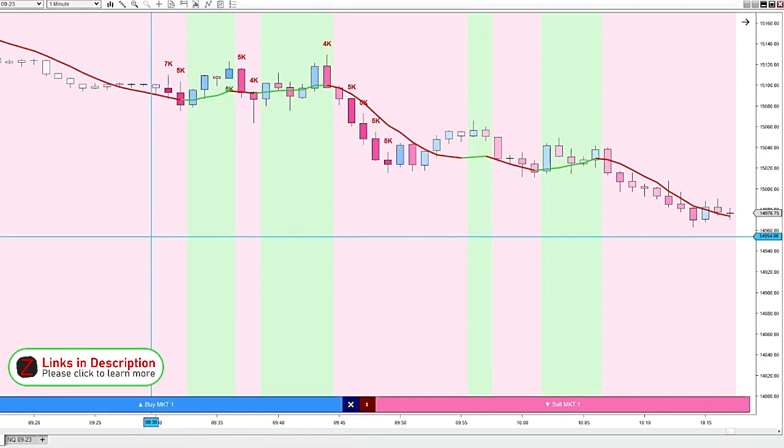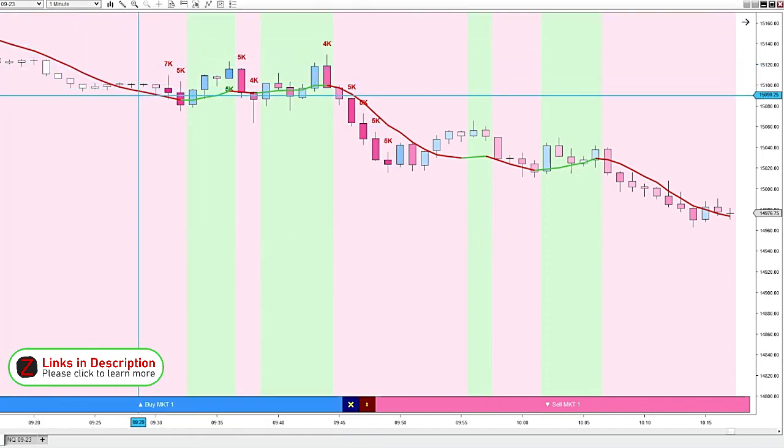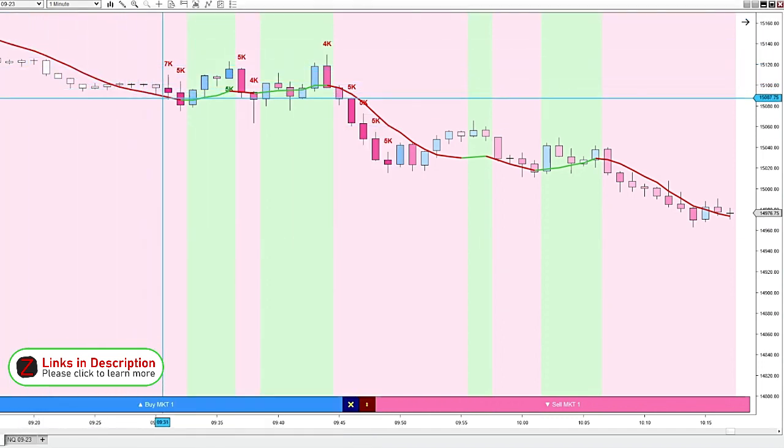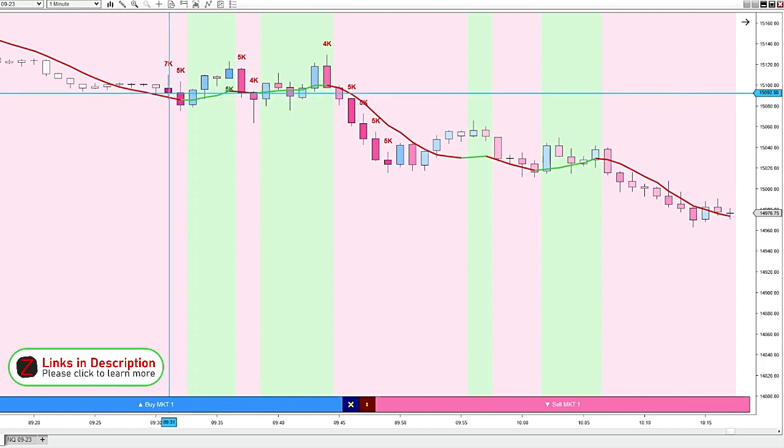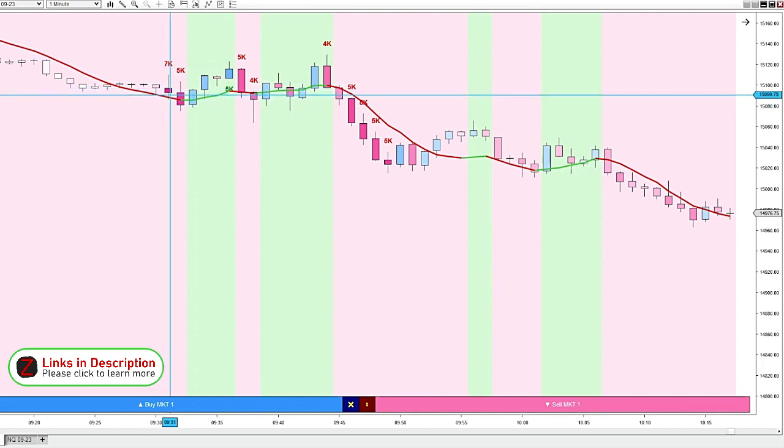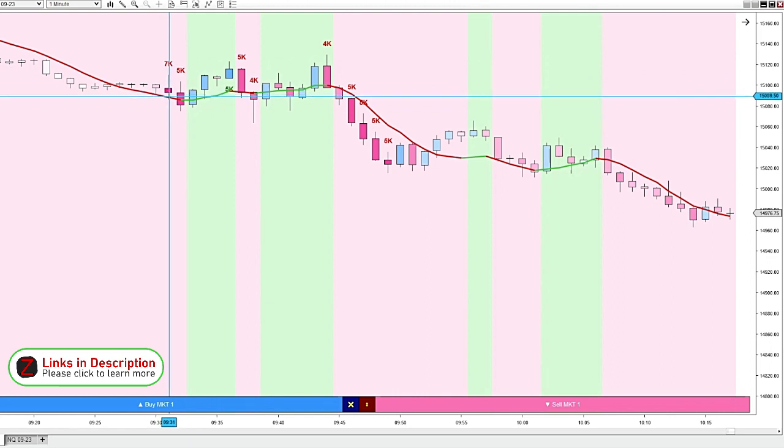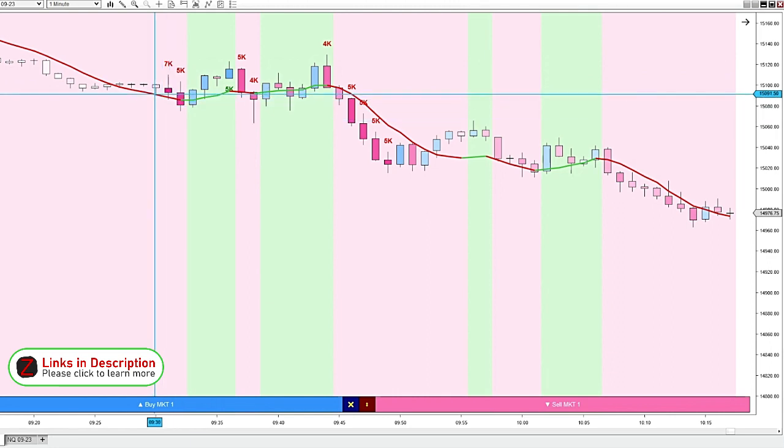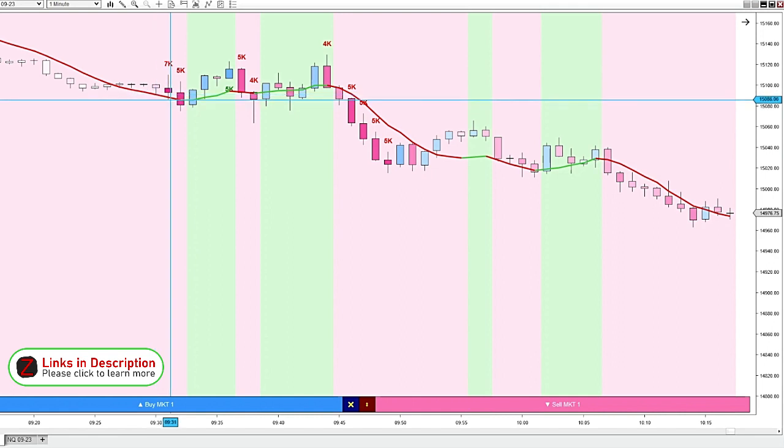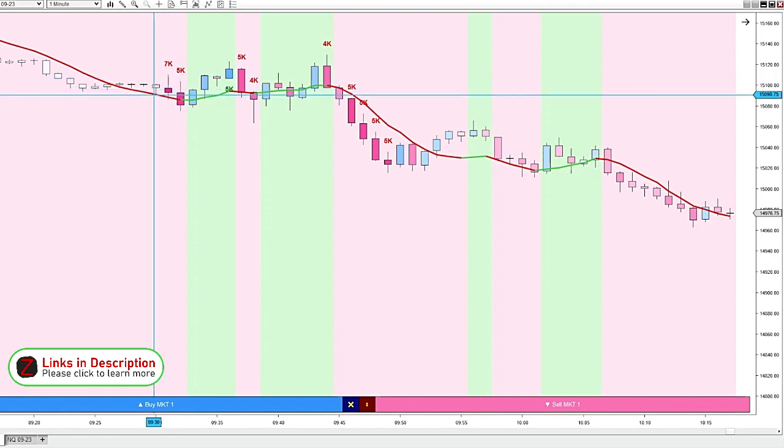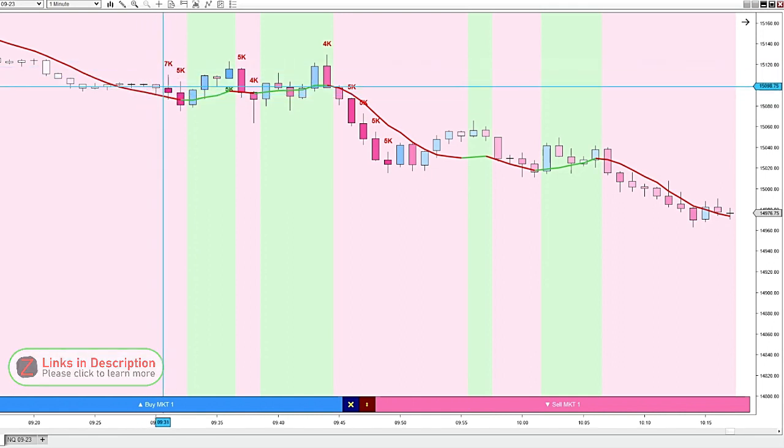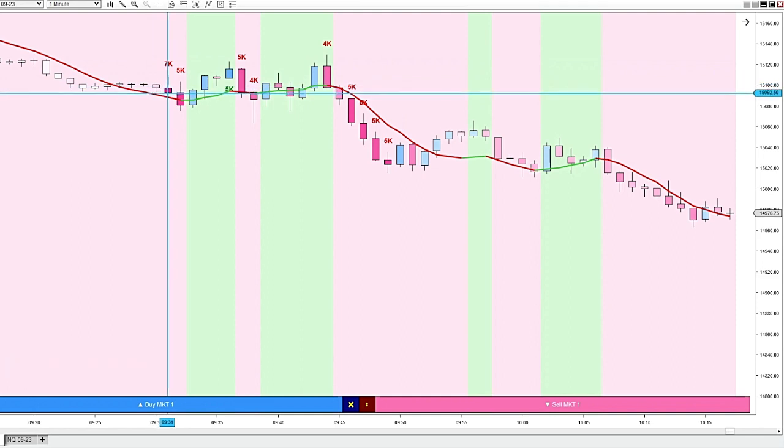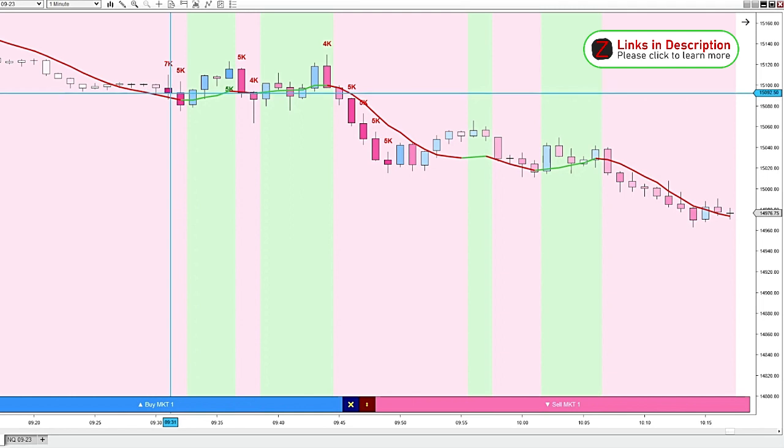So here we have the open at 9:30. We're already in a downtrend with the easy trend, and our first candle closes with some pretty big downside volume. The way that I've found the volume candles indicator the most helpful: if it's just at the start of a move and you get a big volume print, I will immediately be looking to get into a trade in that same direction.